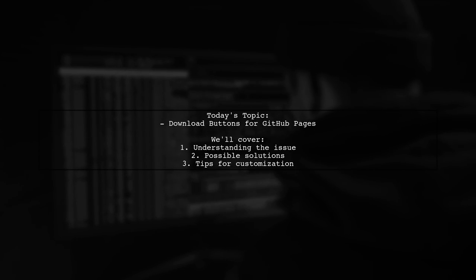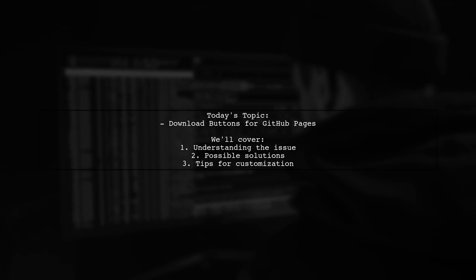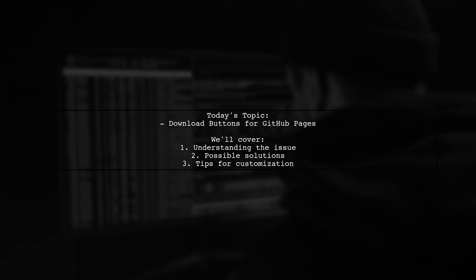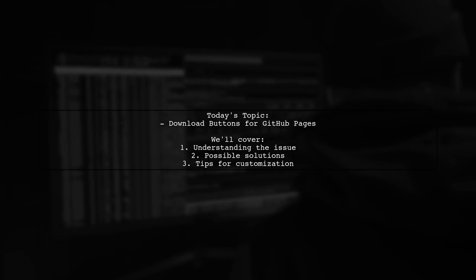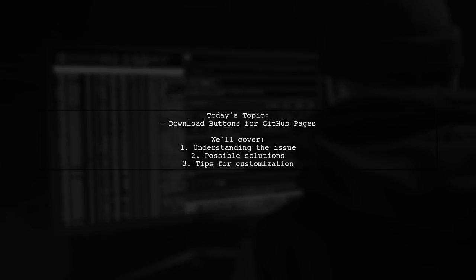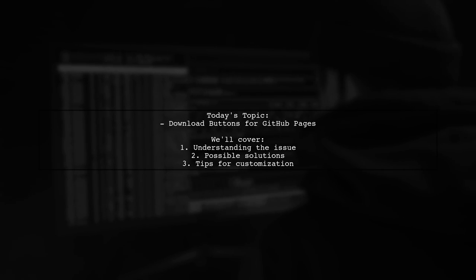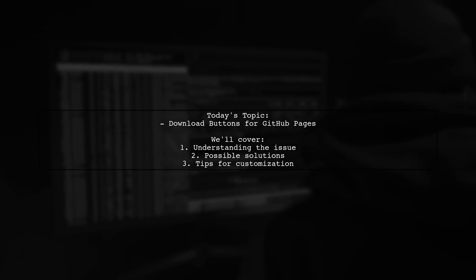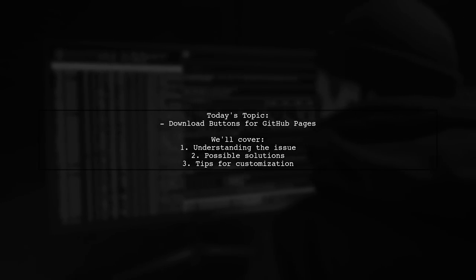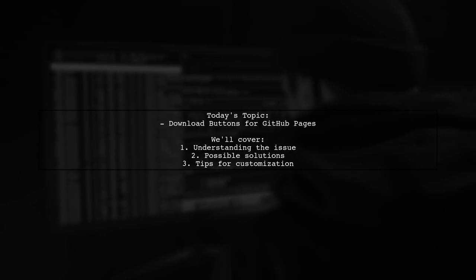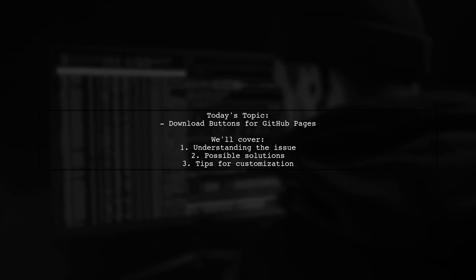Welcome to our Tech Explainer video. Today we're tackling a question that many GitHub users encounter. Our viewer is curious about the download buttons that appear when selecting a theme for their GitHub Pages site, specifically in the minimal theme.